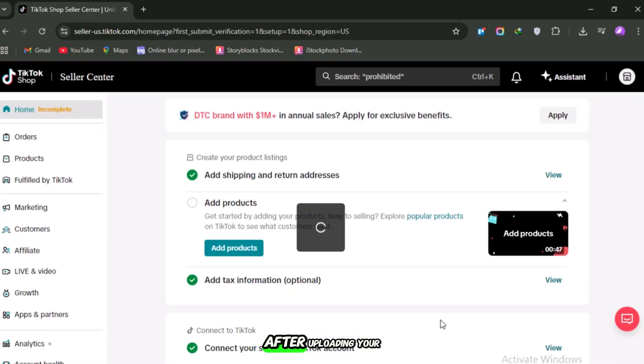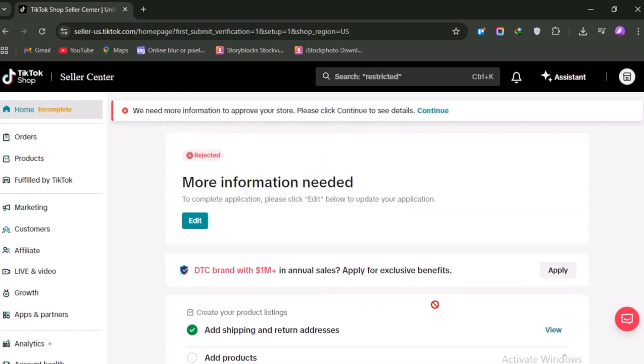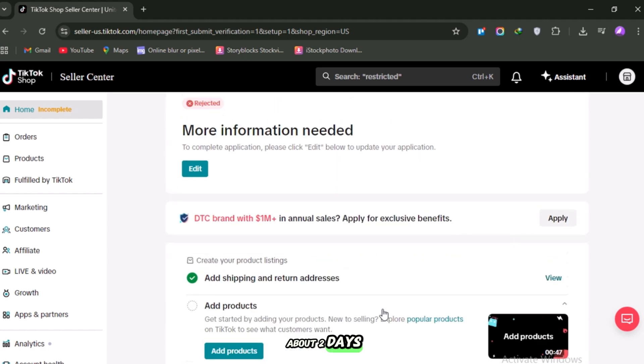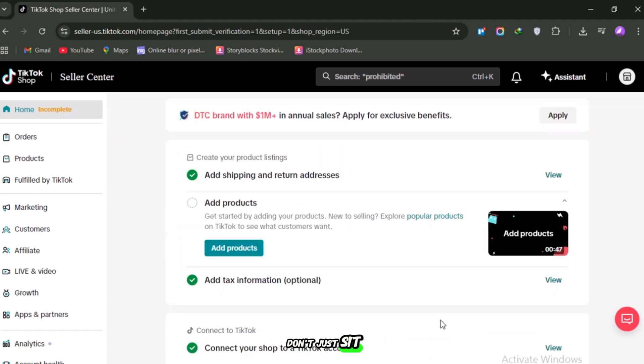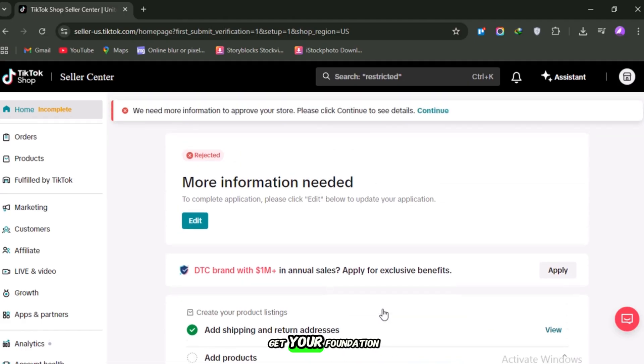After uploading your documents, TikTok reviews your application. This can take anywhere from a few hours to about two days. While you're waiting, don't just sit around. This is the perfect time to get your foundation in place.